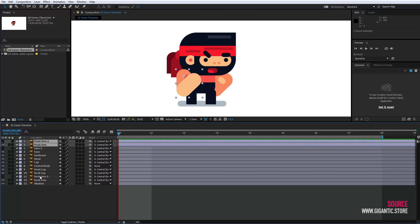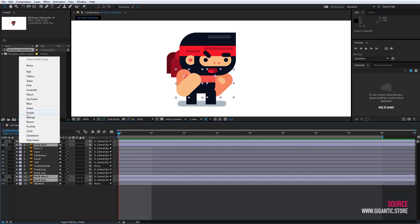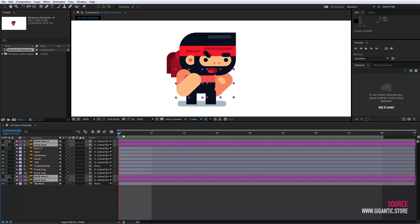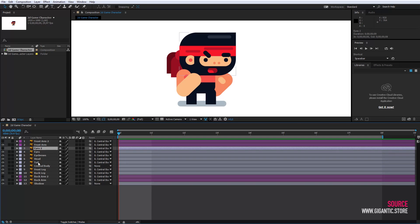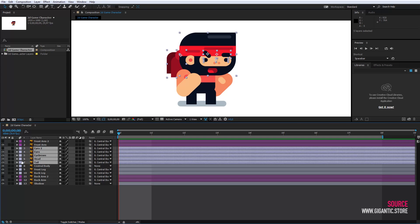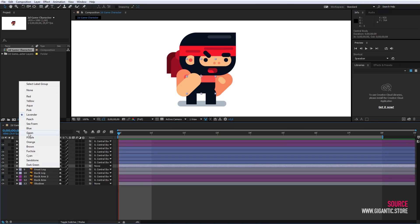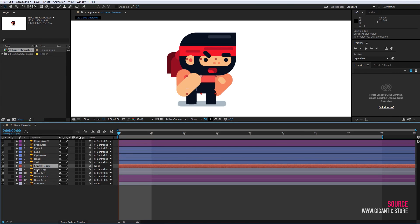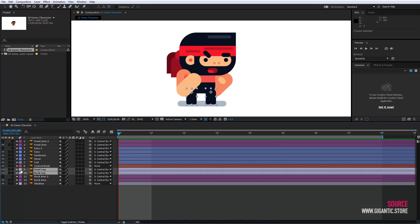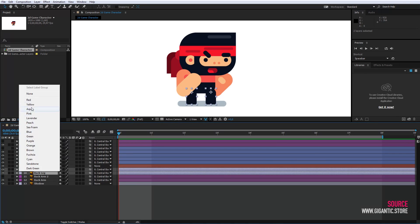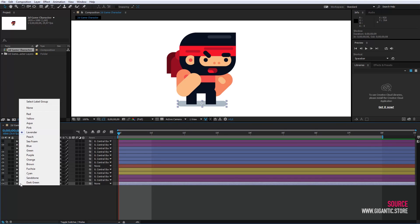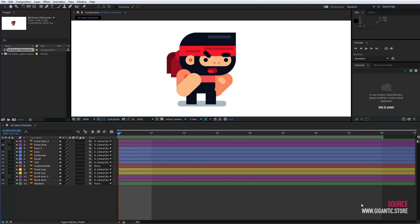I will select the hand and choose the color for them. Now, I will do the same for the other parts. Cool.